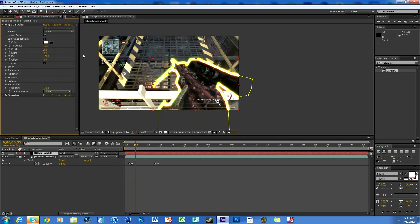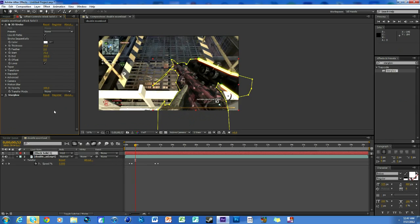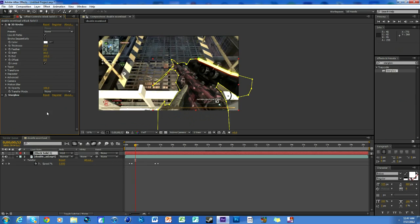Now we're going to do some stuff with the 3D Stroke. First thing you're going to do is check Loop down here. Now you're going to go to the Start and change it to 75. I find that a good length. But if you want to live on the edge, you know, 85 might work. I'll meet you halfway and do 80 for this video.